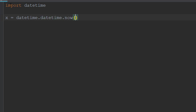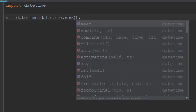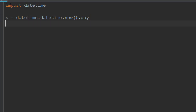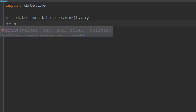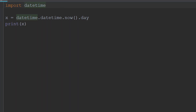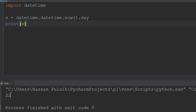By this way I can ask Python to bring the current day, current week, or even the current year. For example, I'll type '.day' to get the current day, then print X and press run.